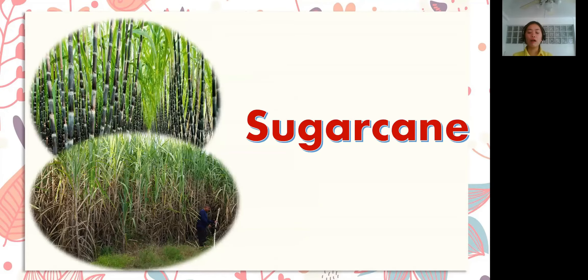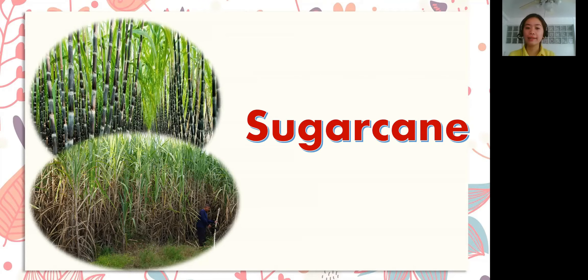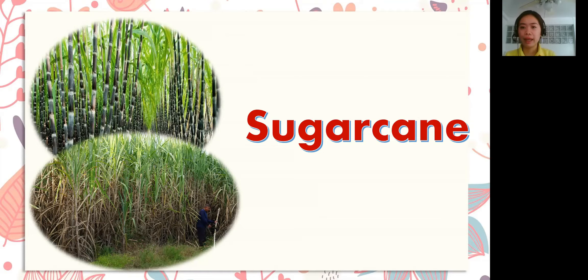The next example of monocotyledon is sugarcane. Again: sugarcane. Please repeat after me: sugarcane. Look at the picture — you can see sugarcane. Now let's spell the word. Ready? S-U-G-A-R-C-A-N-E. Sugarcane! Great job!